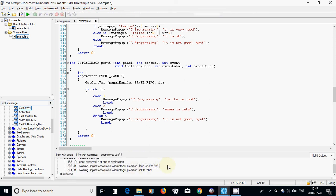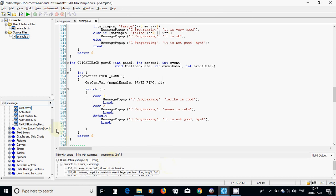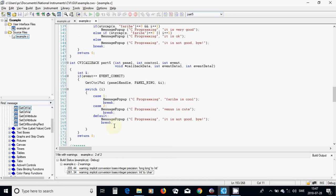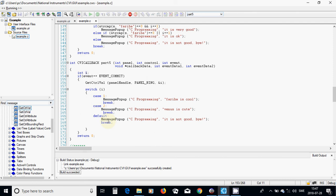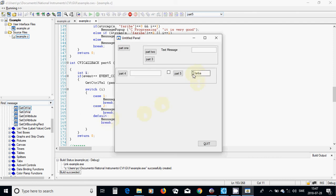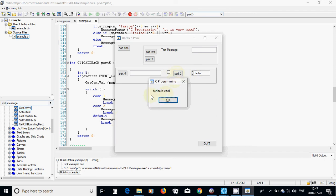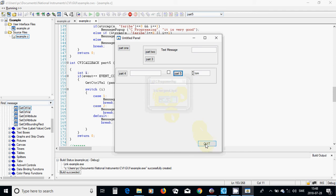There is an error at lines 208 and 153 — I must add a semicolon. Now I run — I hope it works. It is Tom. It is Fariba — 'Fariba is cool'. I go to Venus — 'Venus is cute'. And Tom — 'not good, bye'. We changed our problem and solved it using a ring.